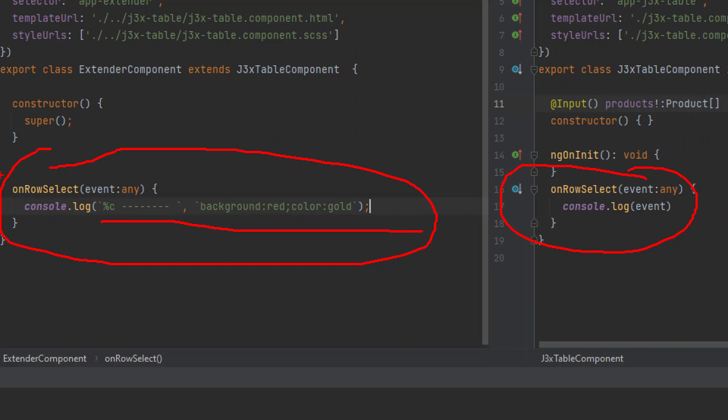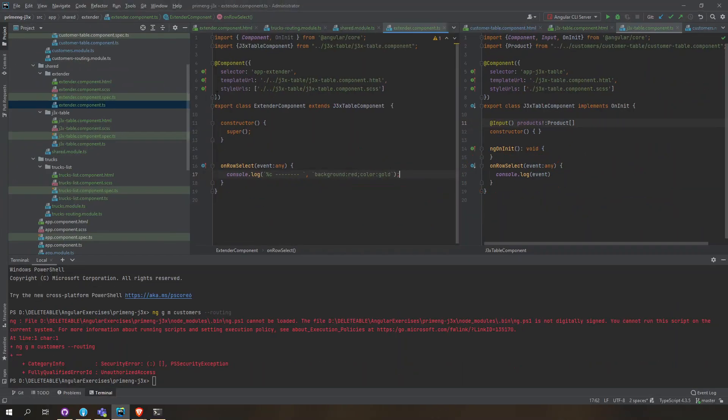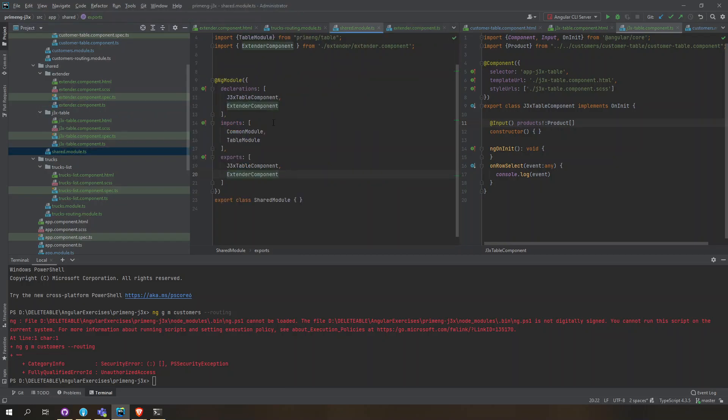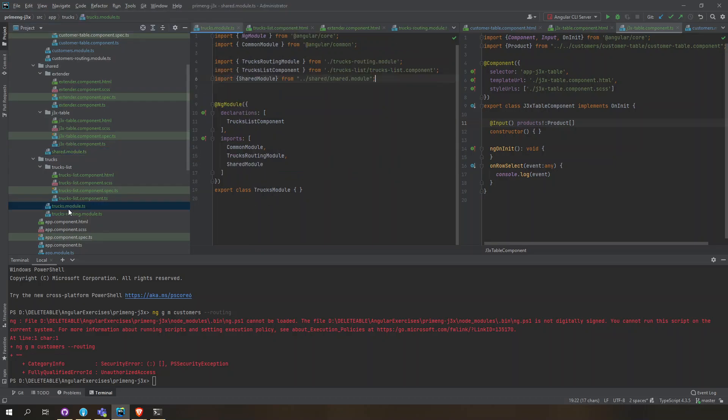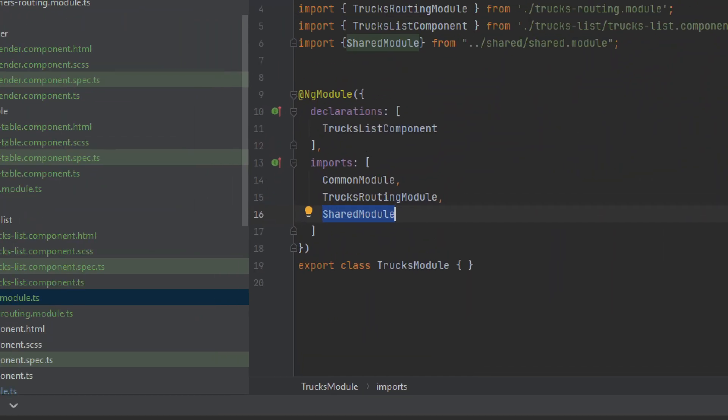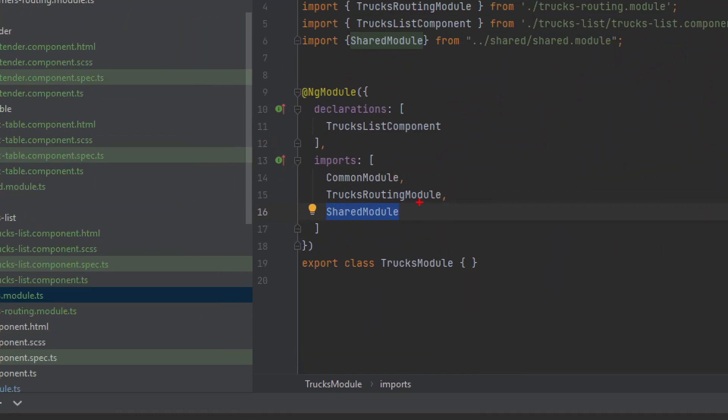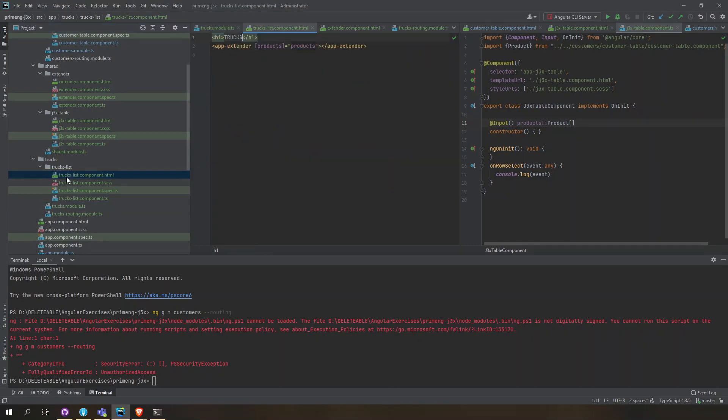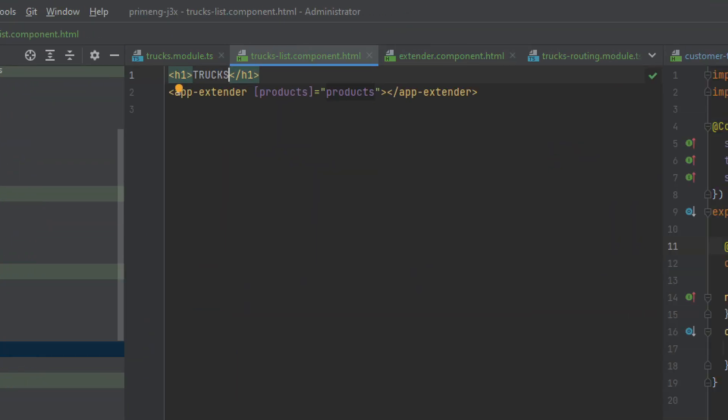To do that, we put it in a shared module, the extender and the original component that we extended. We import that into our module here, we import the shared module.